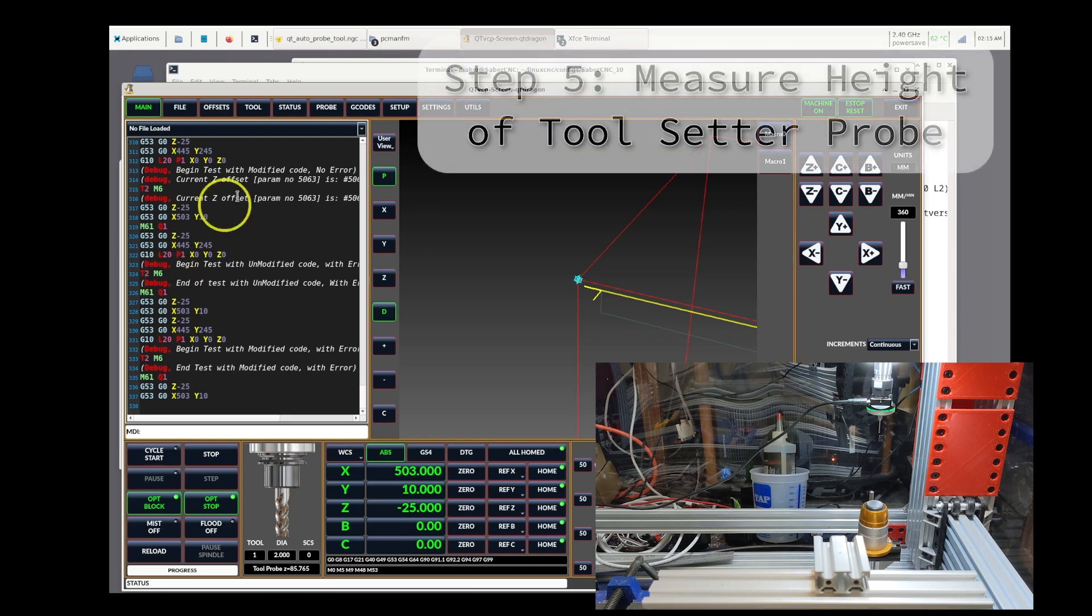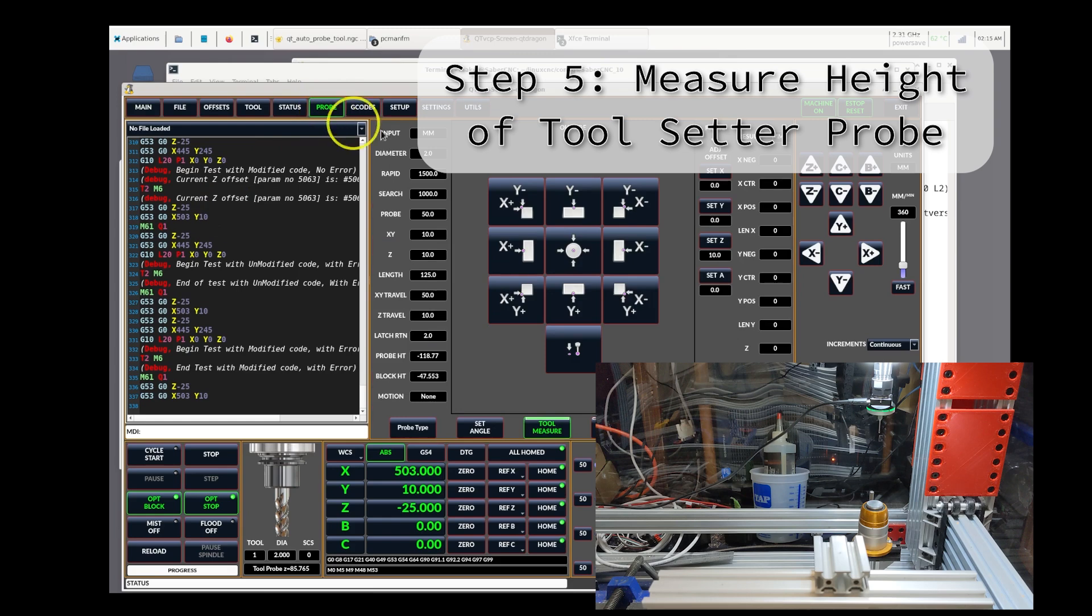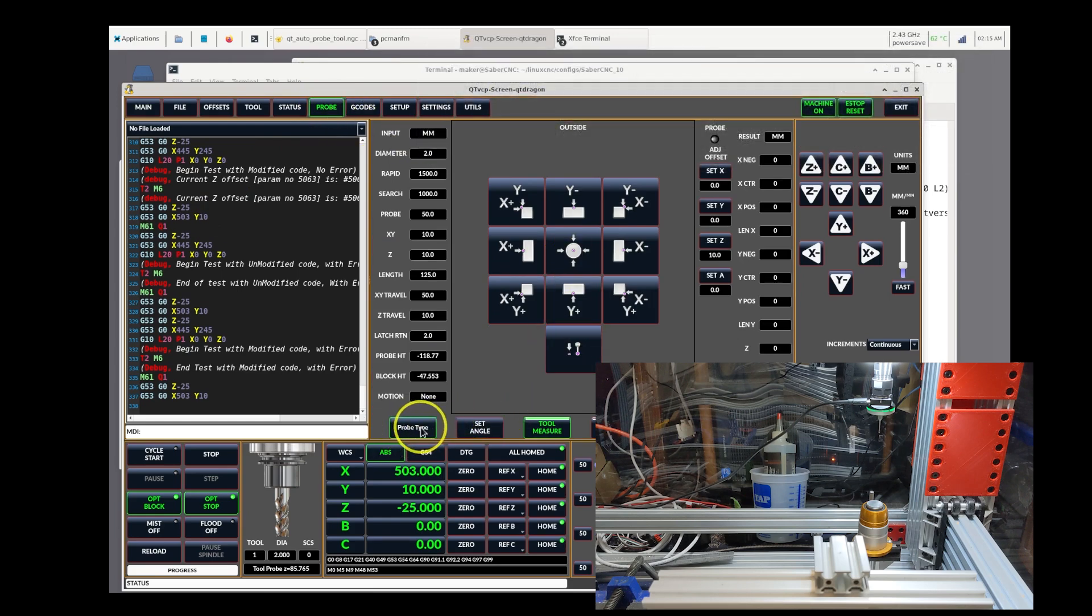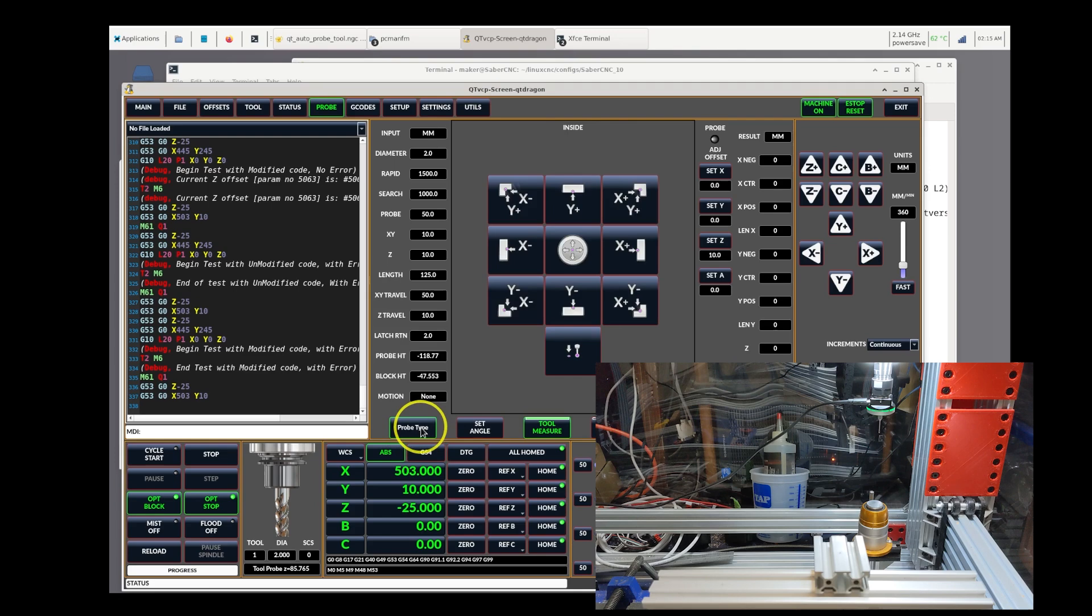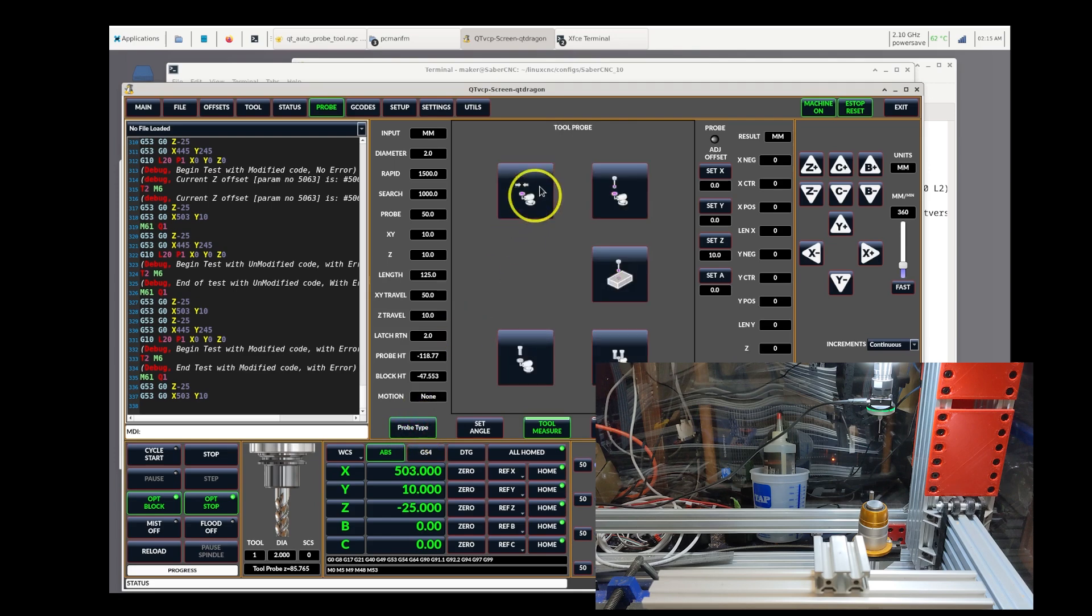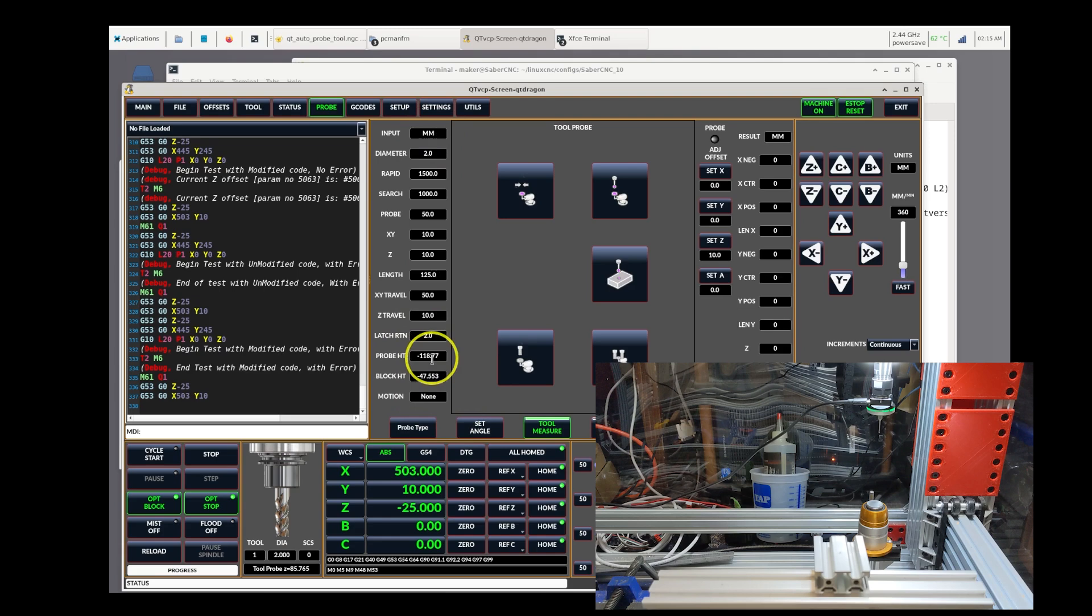The fifth step is to begin using the probe tool. To do that, you switch to the probe tab in QtDragon, and then you have to use the probe type button in order to advance to the sub-screen that's entitled the tool probe. Now this has all of your parameters, but we really only need to set two of these, the probe height and the block height.